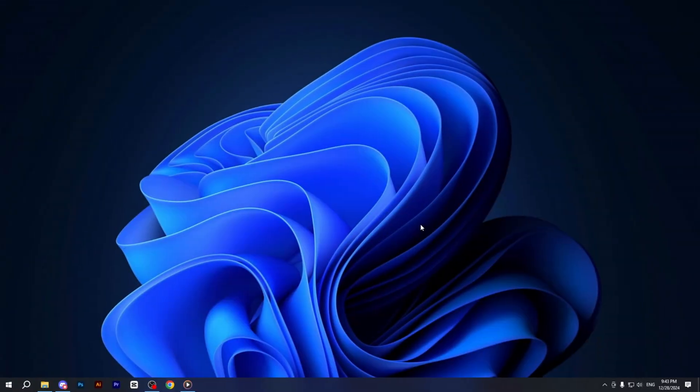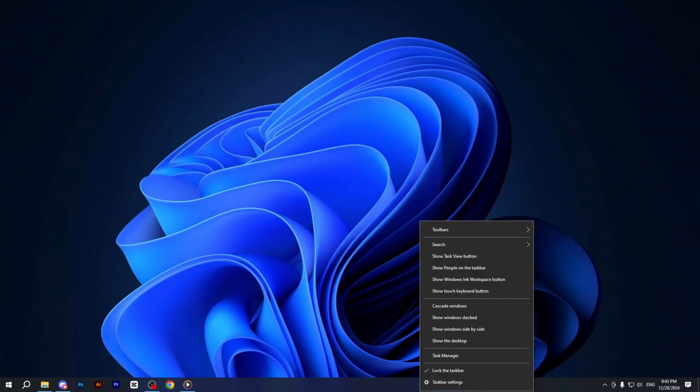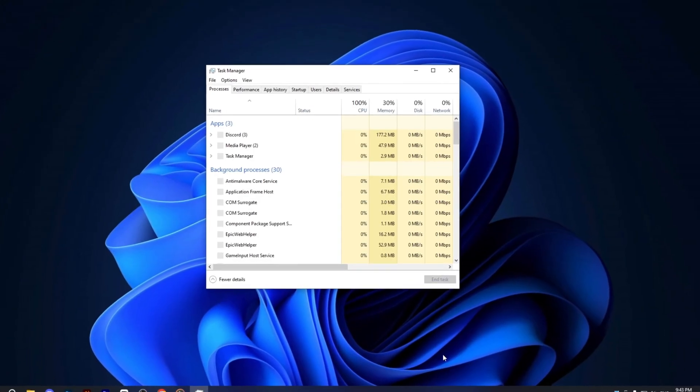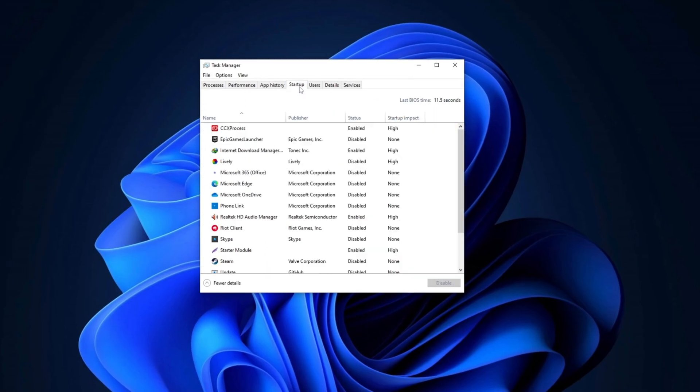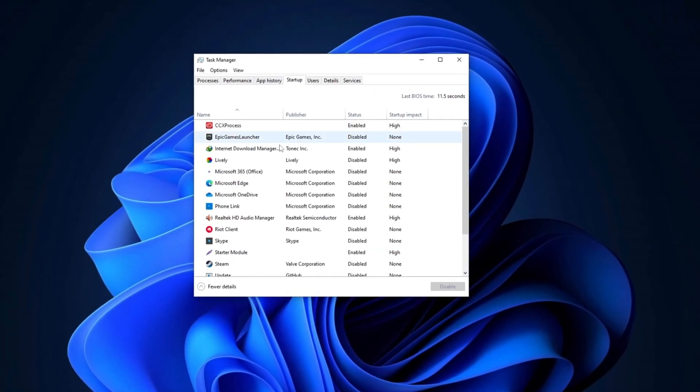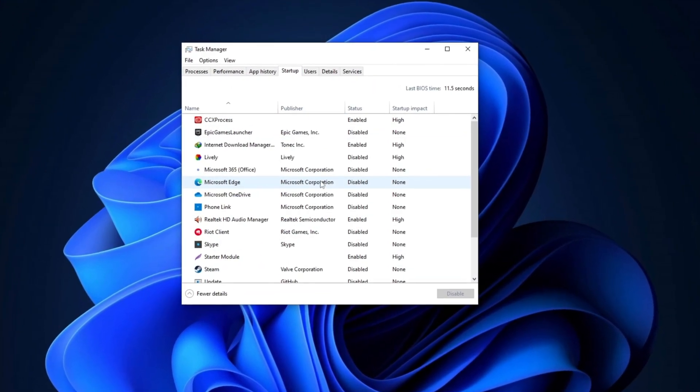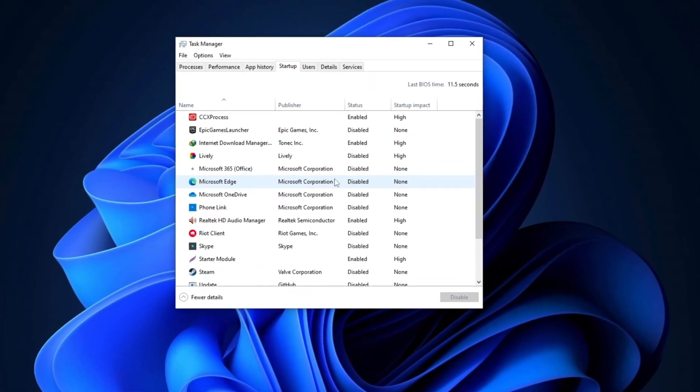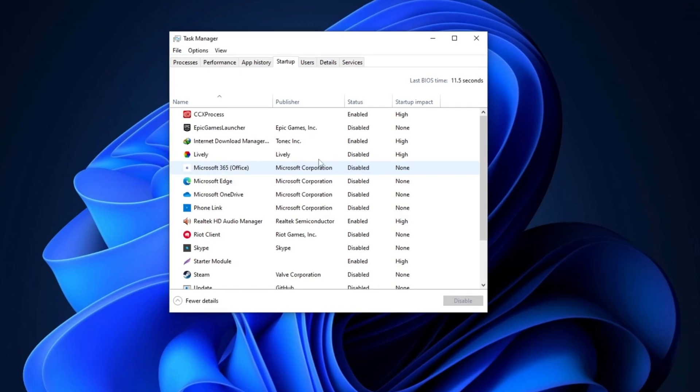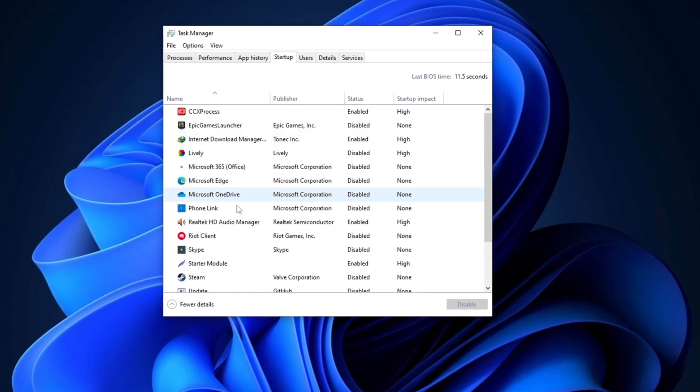Now, in the next step, right-click on the taskbar and select Task Manager. Then, go to the Startup tab and disable any applications you don't want to run when you start your PC. This will help reduce your boot time.